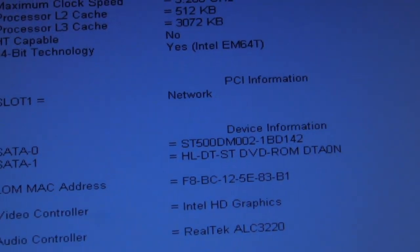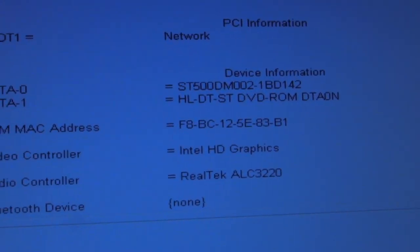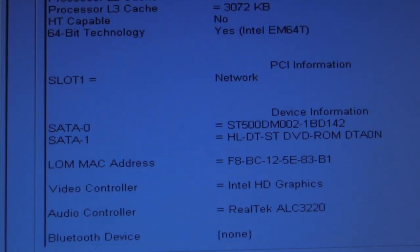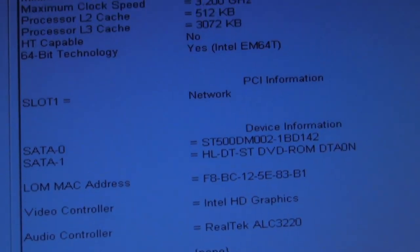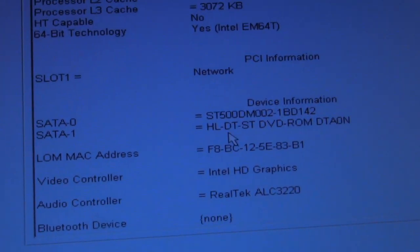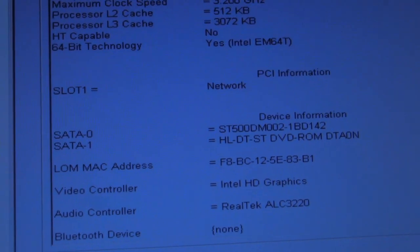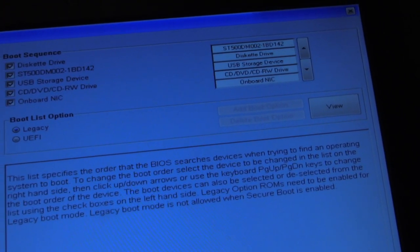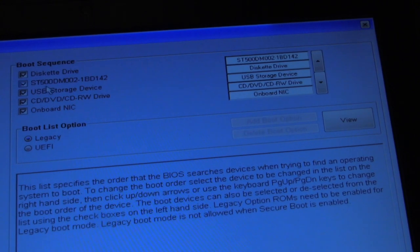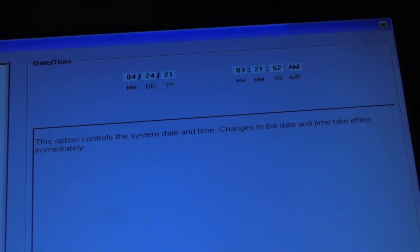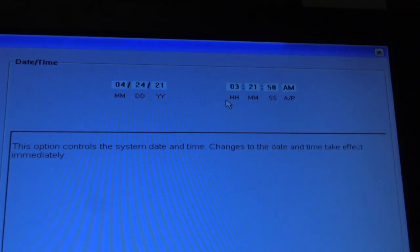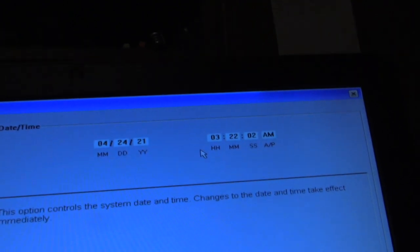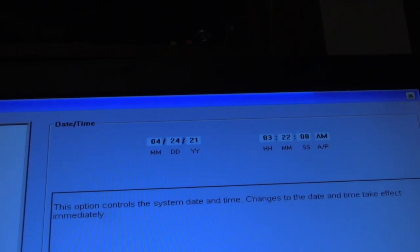That one has a DVD drive on it. I don't know if it's writable, but it doesn't matter. 64-bit technology. So it has a 64-bit operating system on there. HD graphics, audio controller. The time is pretty much correct. Maybe it's off by a couple seconds. Date is correct. The time is just a couple of seconds slow.